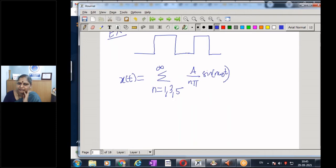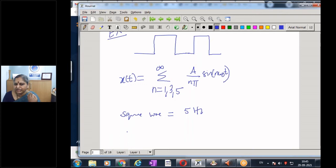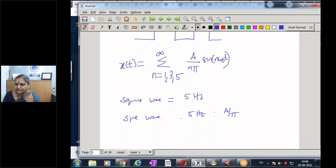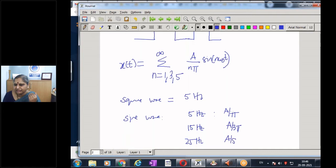If my input square wave is, for example, five hertz, I can generate the square wave by taking sine waves. I should take a sine wave of five hertz with amplitude A/π. The next frequency I should take is 15 hertz (not 10 hertz, since only odd harmonics appear) with amplitude A/3π, then 25 hertz with amplitude A/5π, and so on.